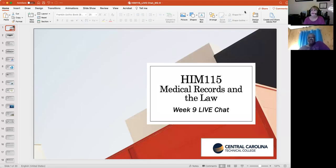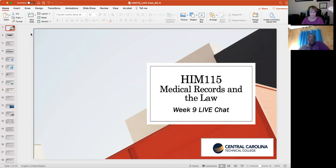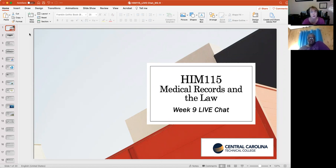Welcome to week nine — nine out of sixteen, very exciting. We're making headway. This week the topic is related to what clinicians and healthcare professionals' responsibility is to public health.